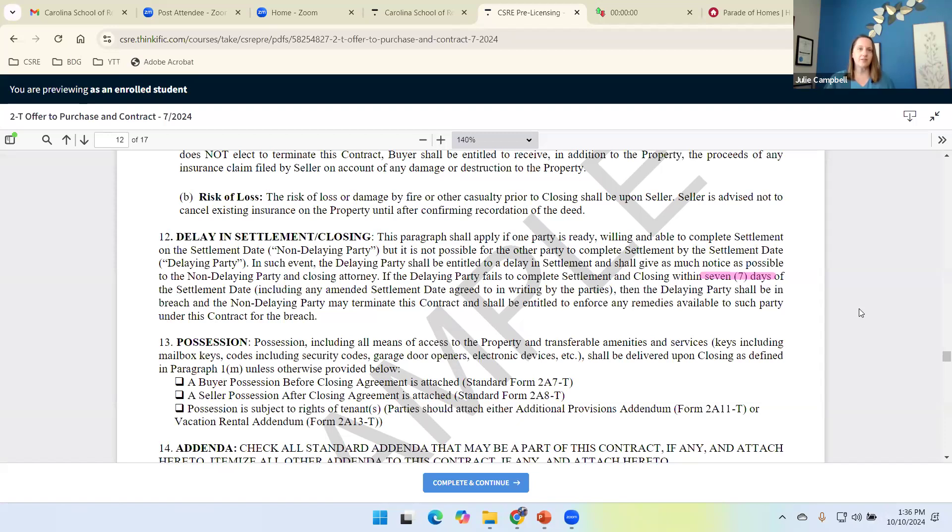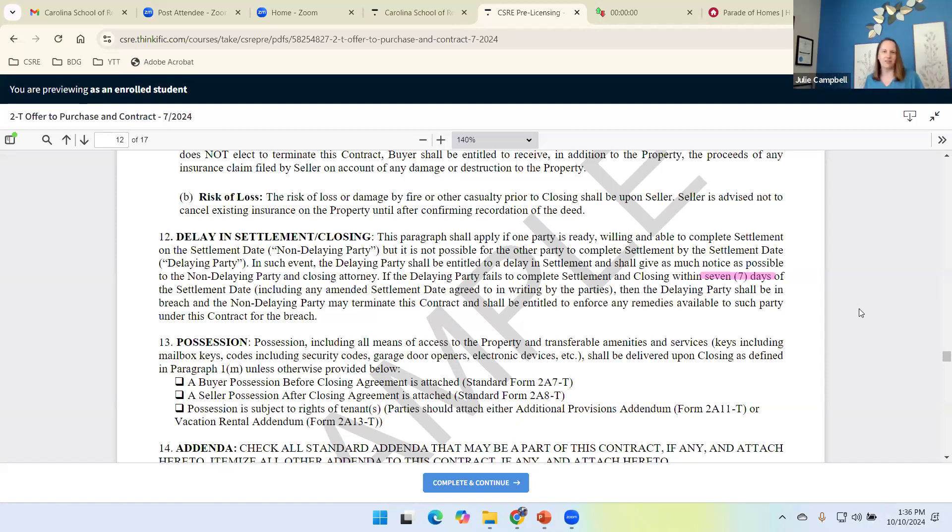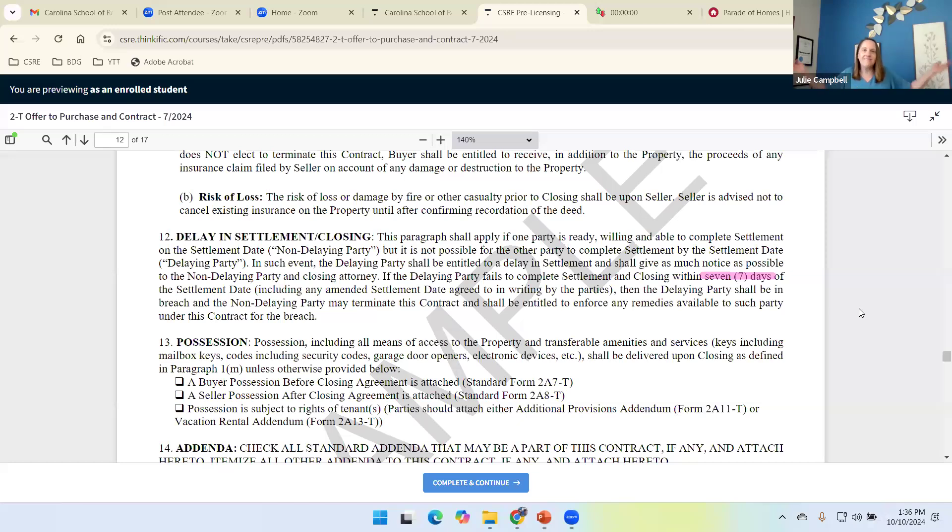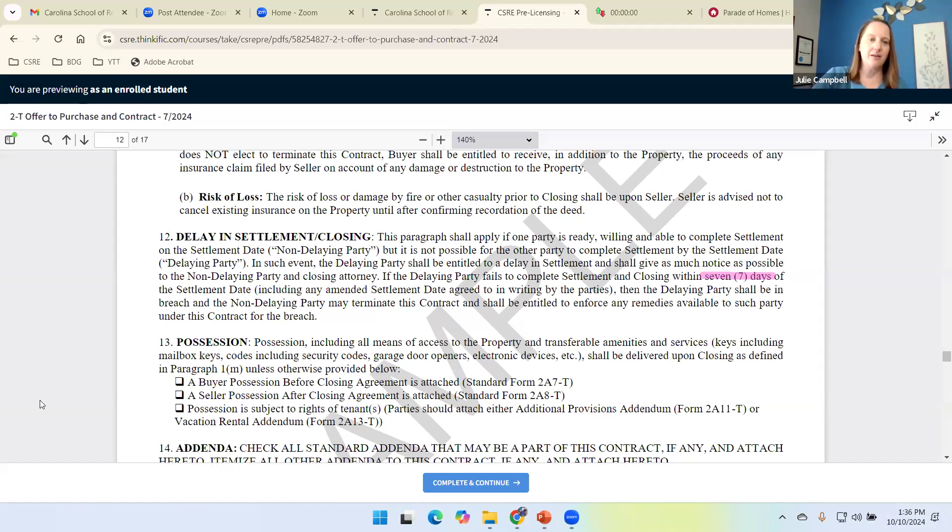Y'all know what happened to the seller? They got arrested that morning. Evidently, they didn't make their phone call to their agent to let them know. What could cause a delay? Anything. So have your parties have a plan B, please.